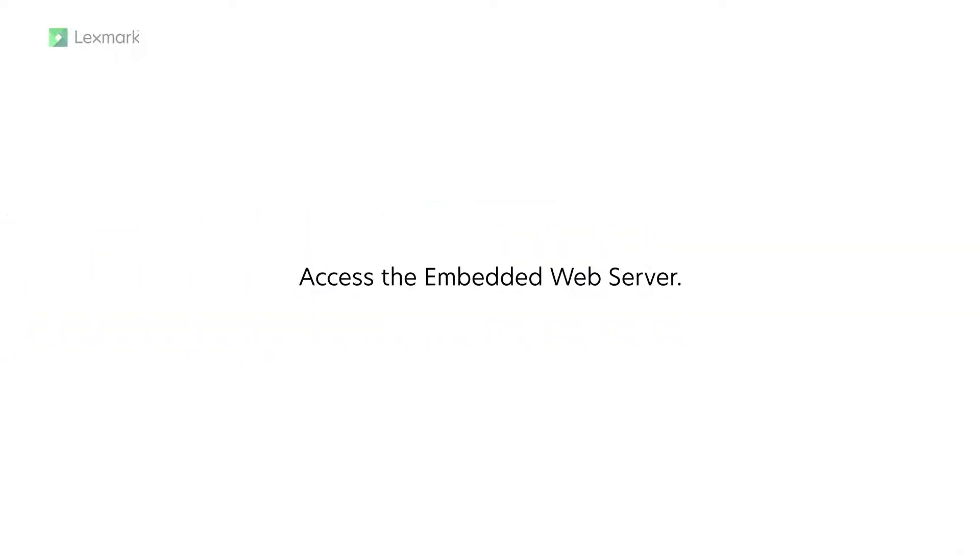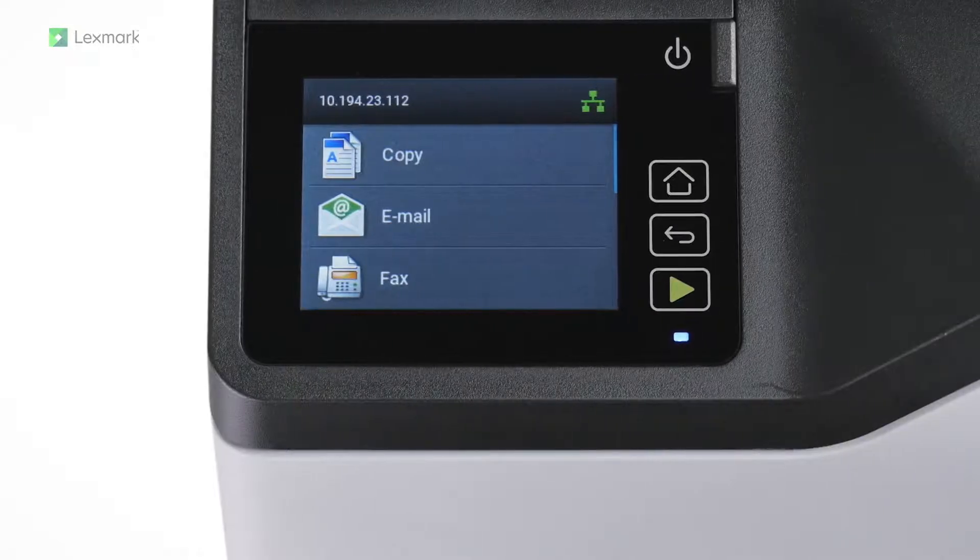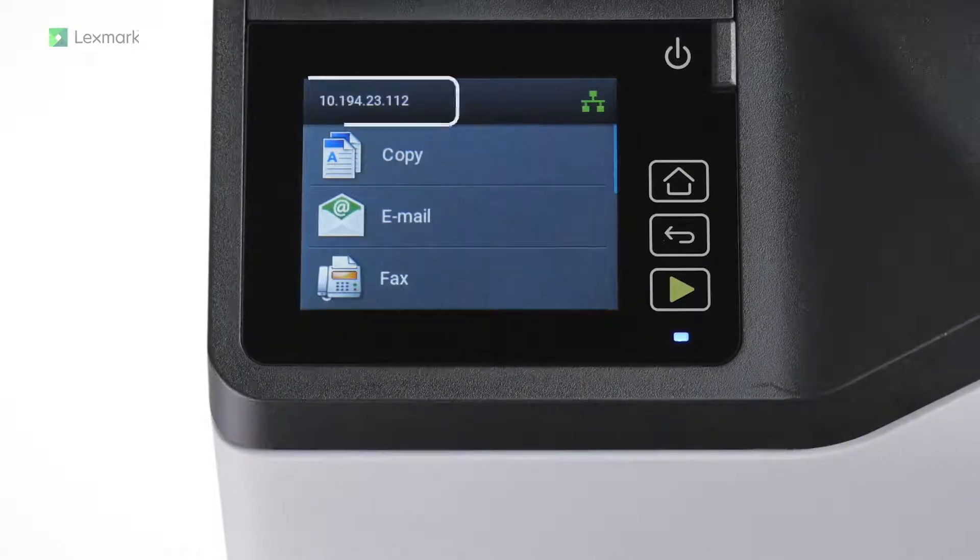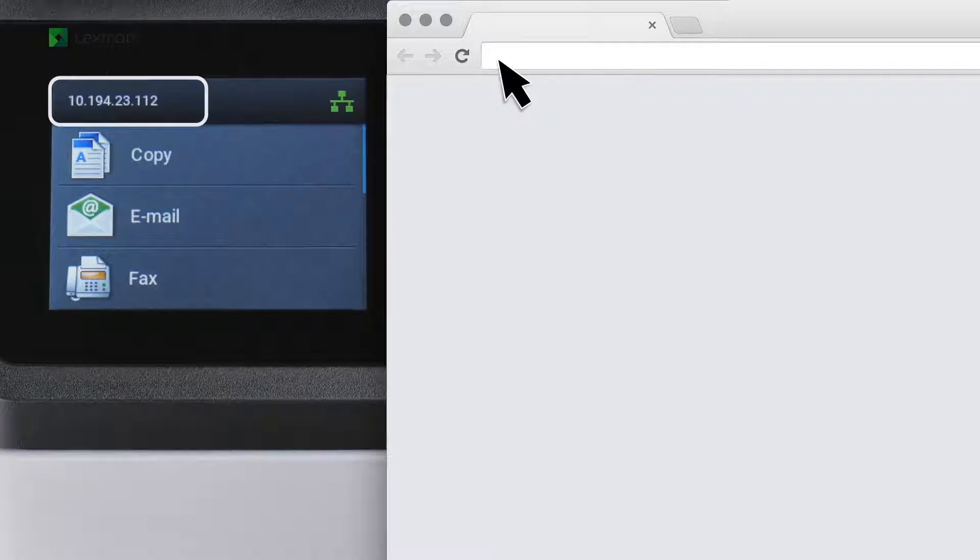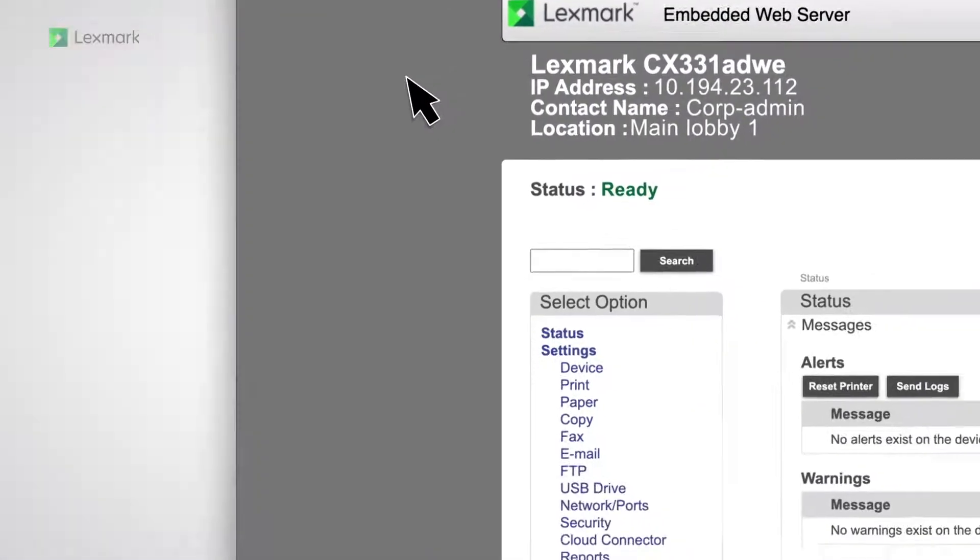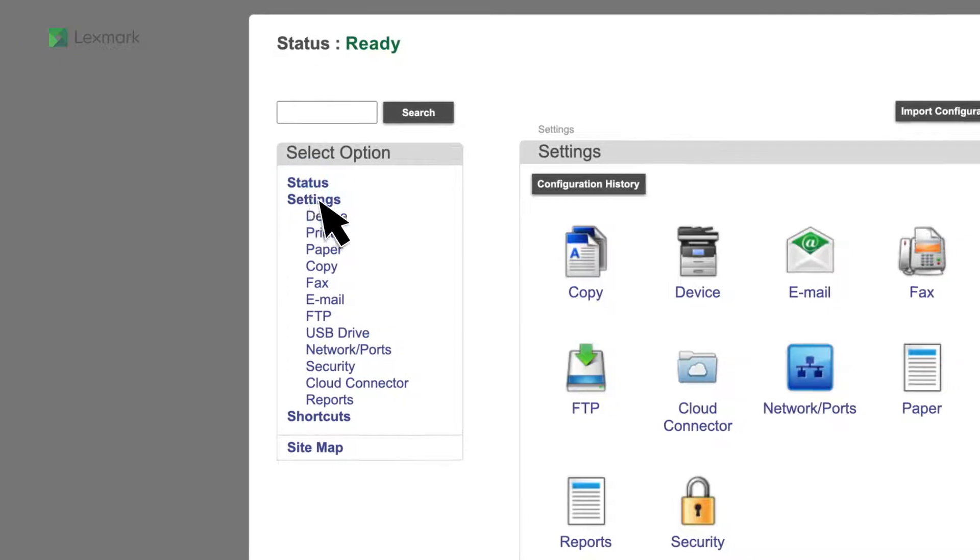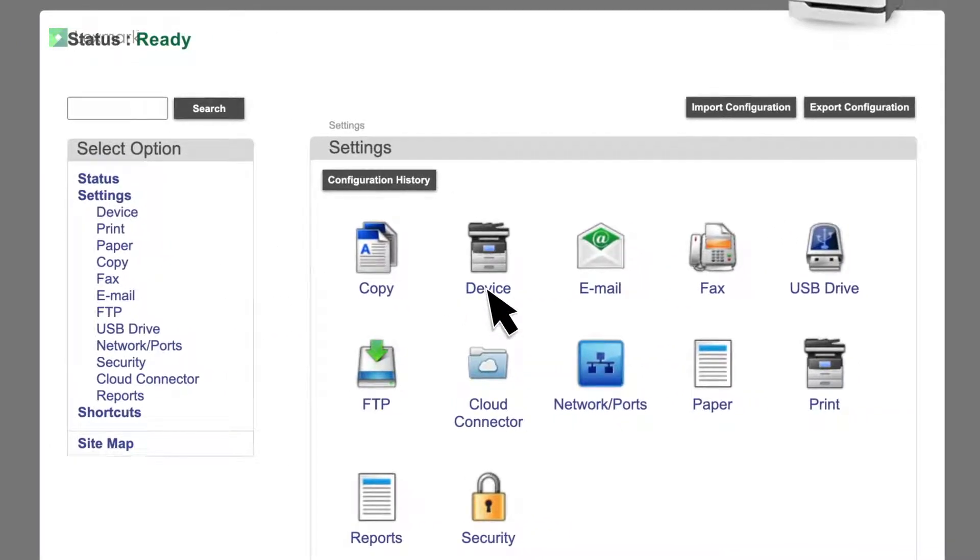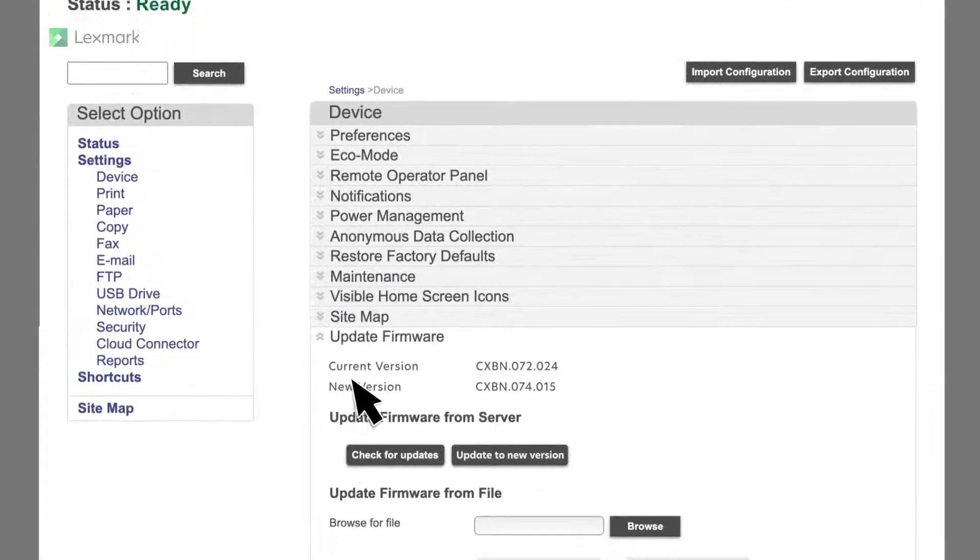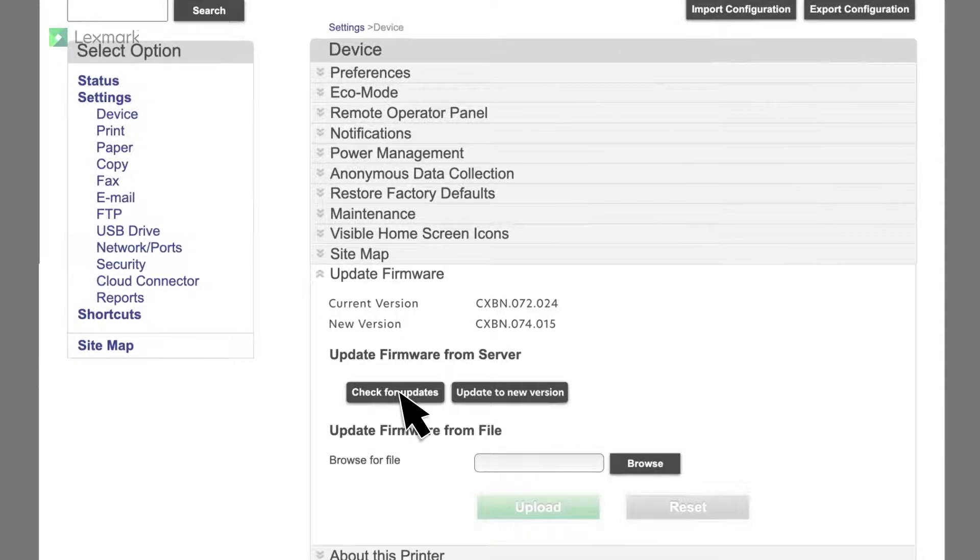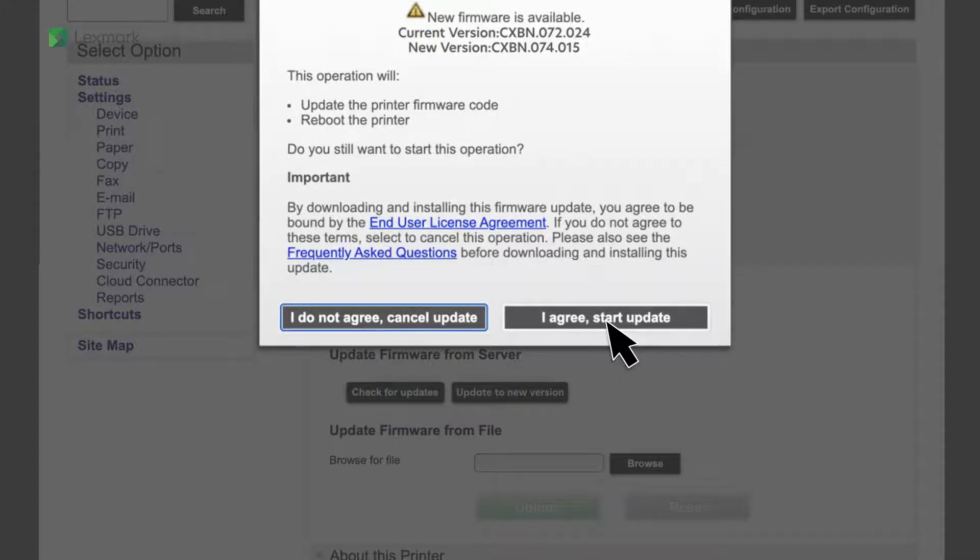Access the embedded web server. From the home screen, view the IP address, then in a web browser, type the IP address. Click settings, device, and then from the update firmware section, click check for updates. Click I agree, start update, and wait for the printer to complete the firmware update.